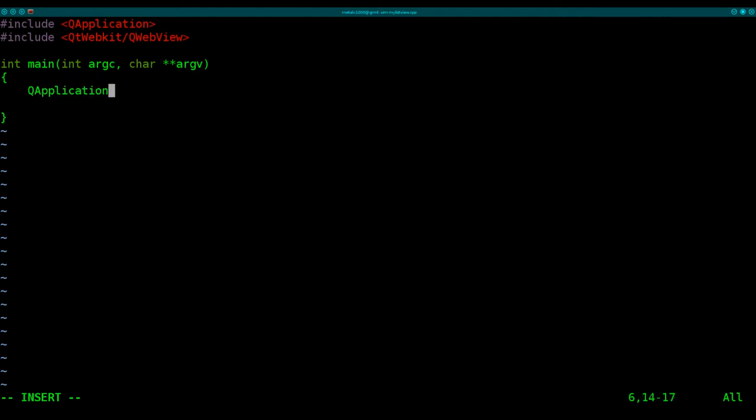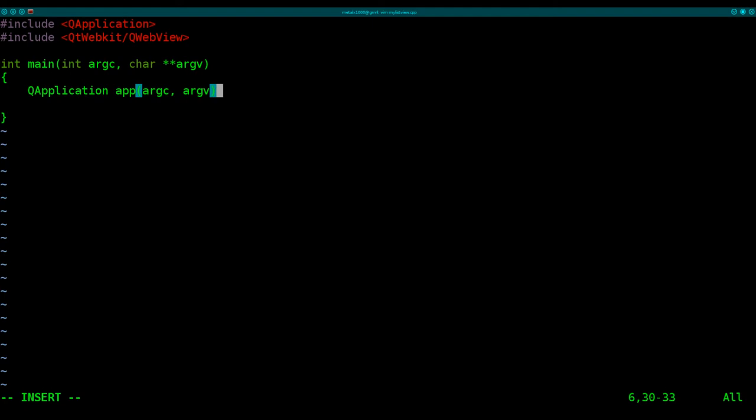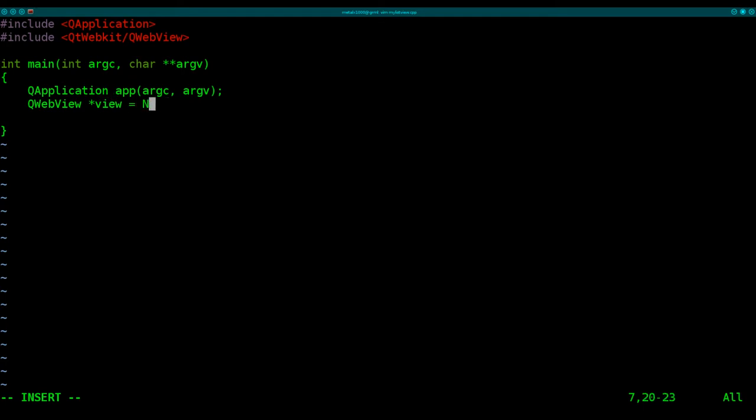So within our main function, we are going to call QApplication, we're going to create app, pass it the arguments, the count, and the variable information, I believe, is what these two stand for here. And then we're also going to create an object, it's going to be a webview object, and we'll call it view. So asterisk view equals new QWebView.